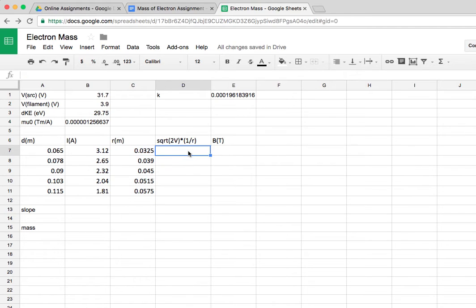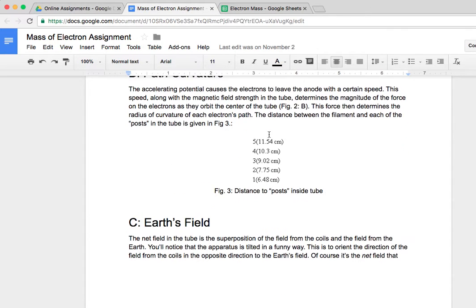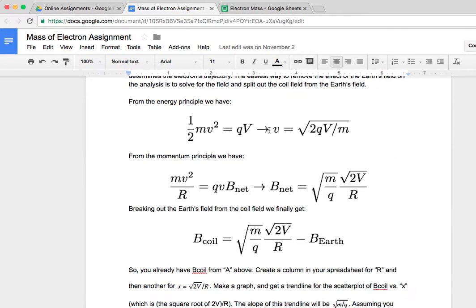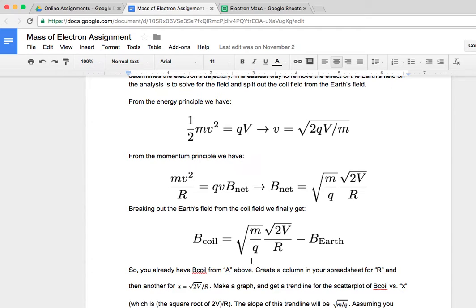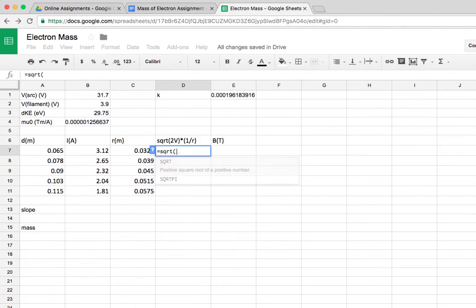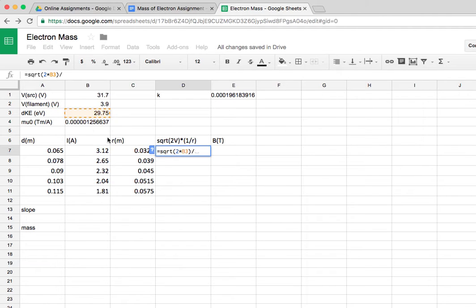Then I want to calculate the square root of 2V over r. Remember the model is that the magnetic field of the coil goes like the square root of 2V over r times the square root of m over q. I'm using this as a straight line, a linear equation, so that I can use a linear trend line on the spreadsheet to extract the mass of the electron. So the idea is I'll put in here the square root of 2 times the effective accelerating potential divided by the radius of the orbit.